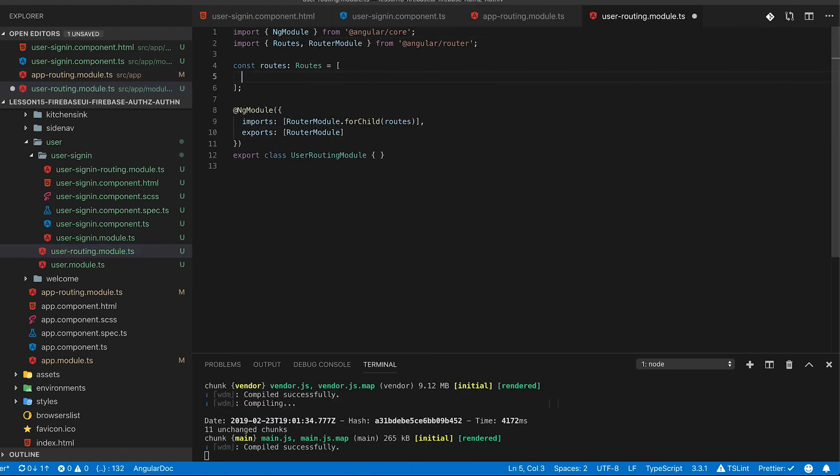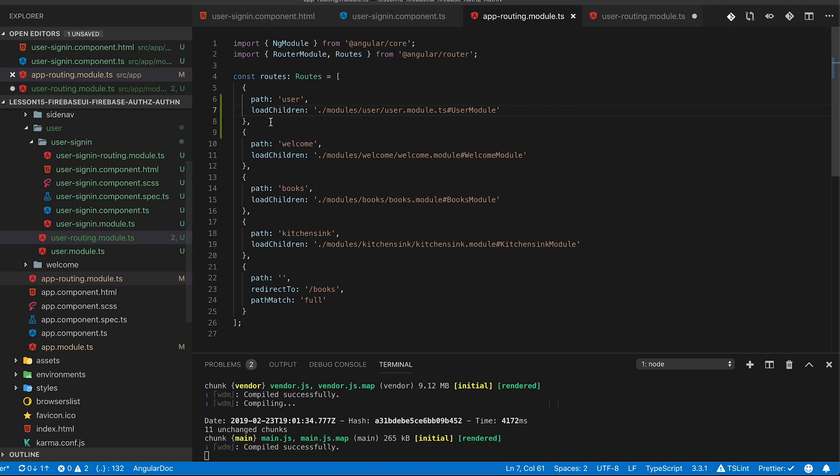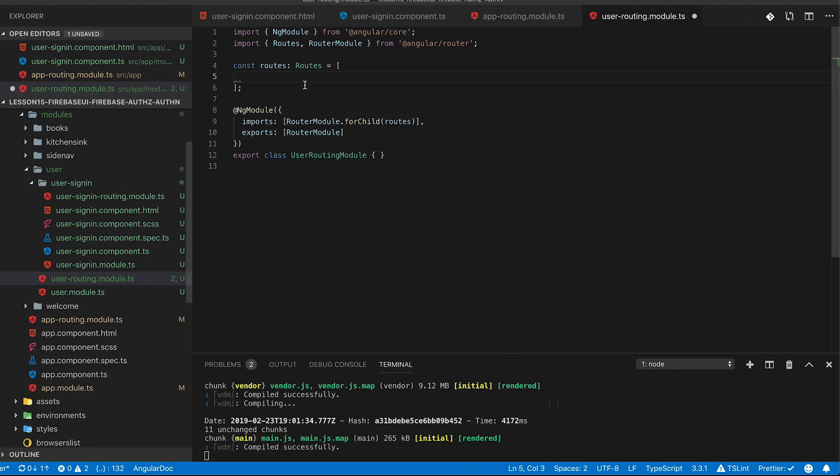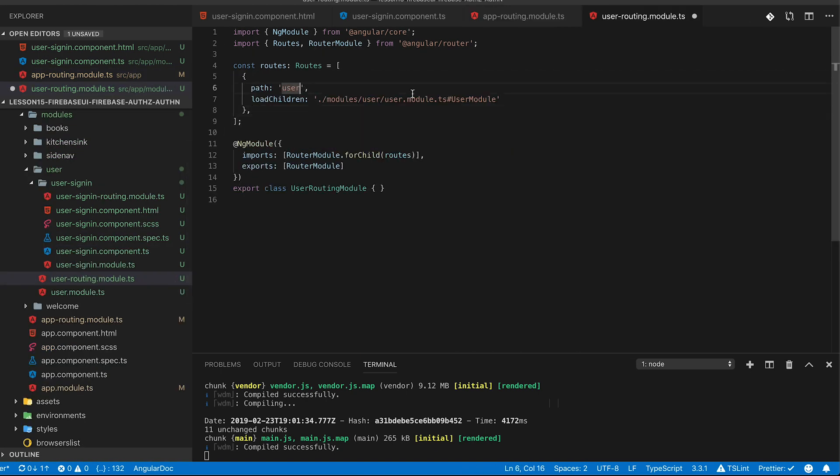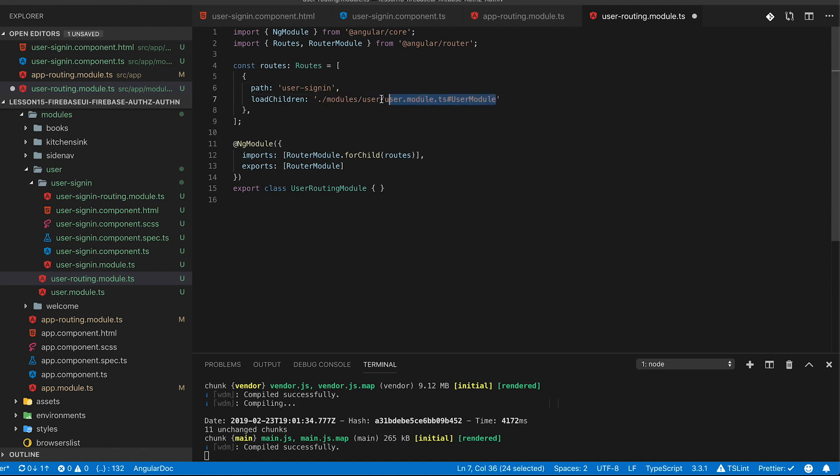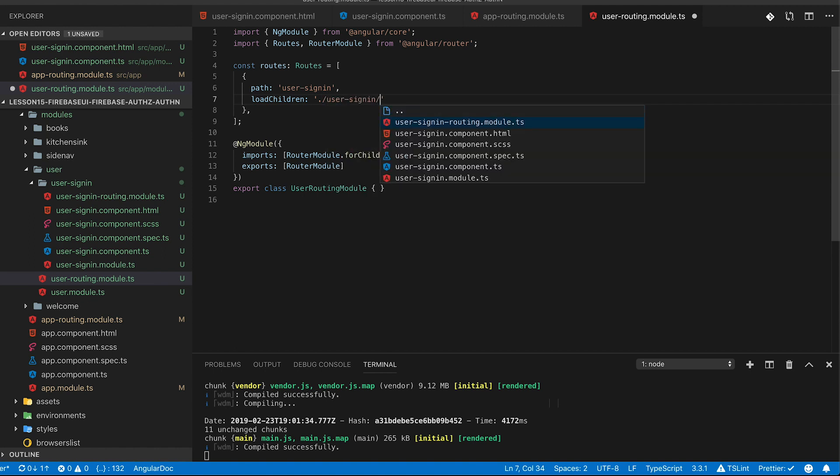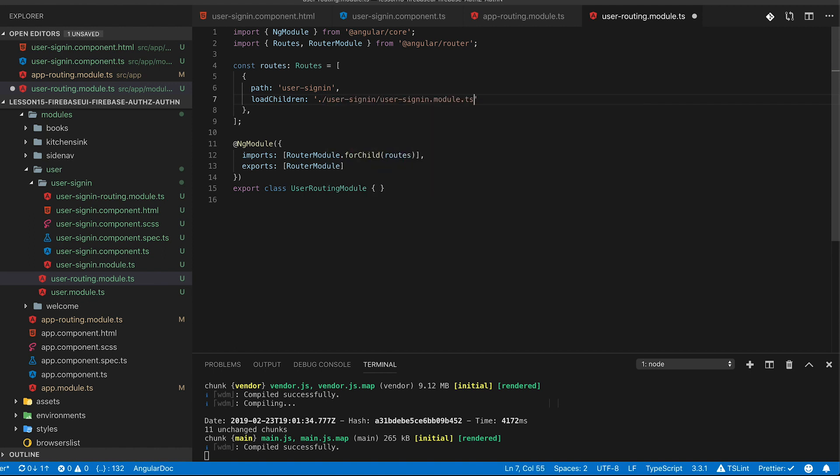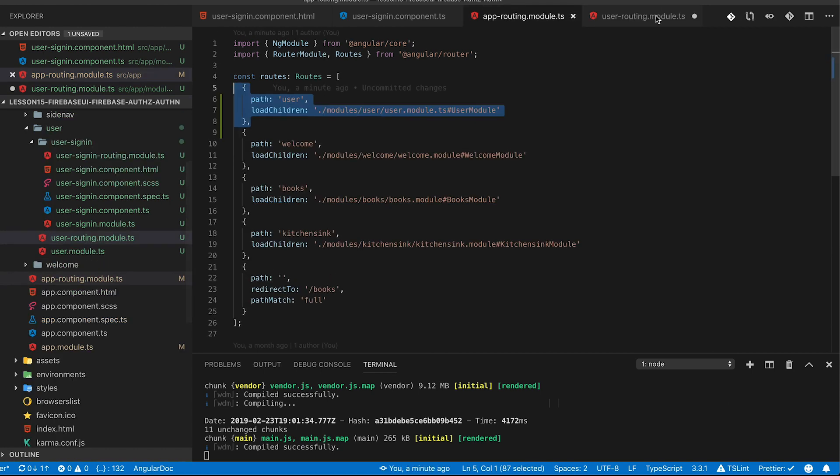Now if you jump into the user routing module we can actually copy the app routing module and paste it into the user routing module. This is again going to be an empty path because we're already within the user routing and then we'll update this to say user sign-in go ahead and lazy load our user sign-in module.